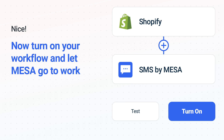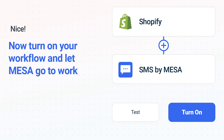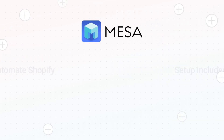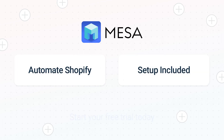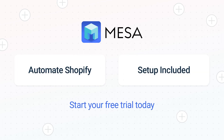Mesa can automate the simple or complex tasks you deal with every day. To see Mesa in action, click the link for a free trial. We'll even make your workflow if you want us to handle the setup. It's the easiest app for automating the everyday challenges of running your e-commerce business.